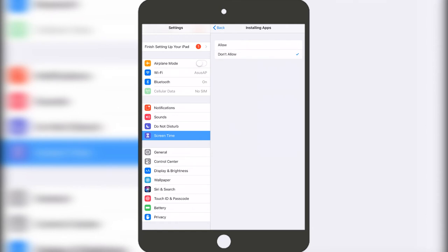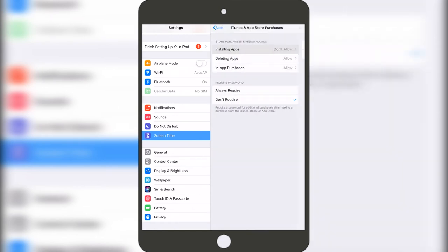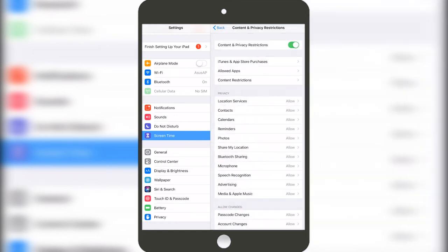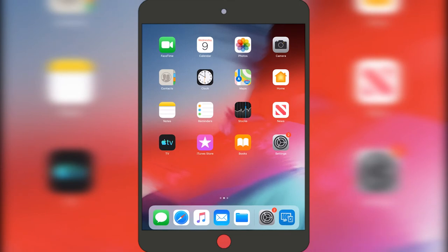Then once we do that, we can go back, and then if we go to the home screen, you will see the App Store just disappeared.